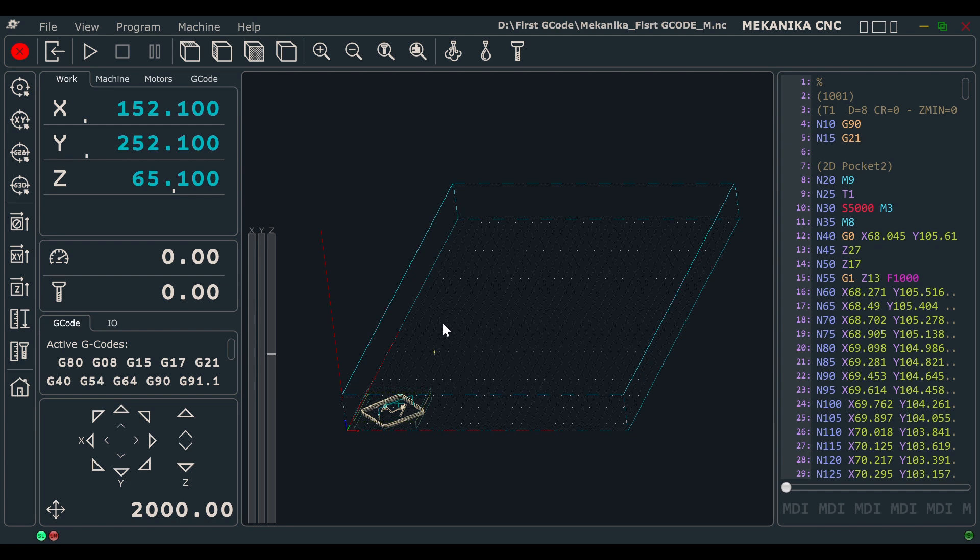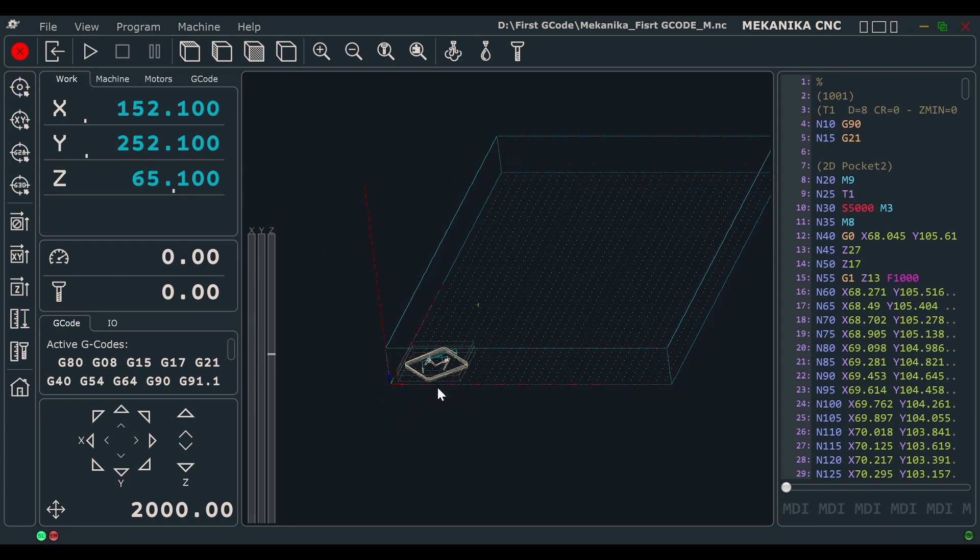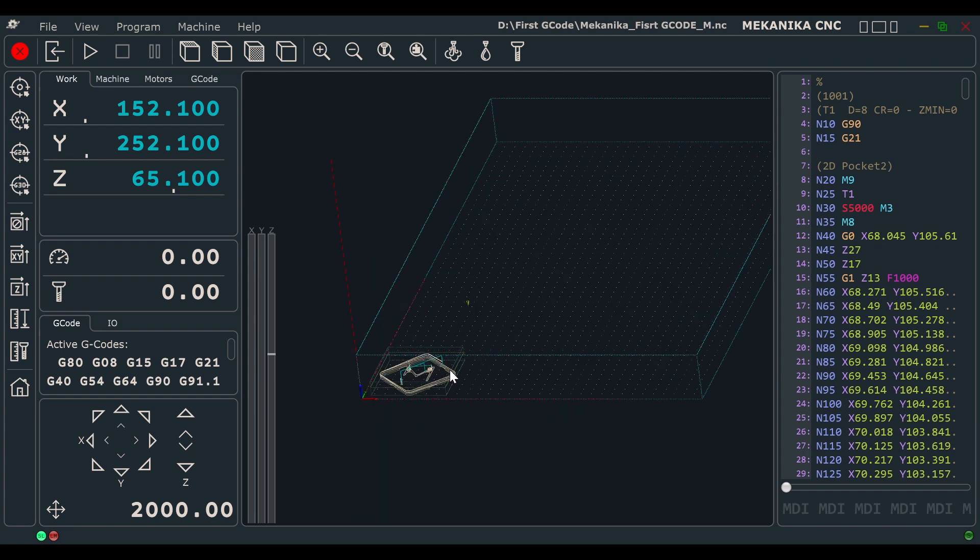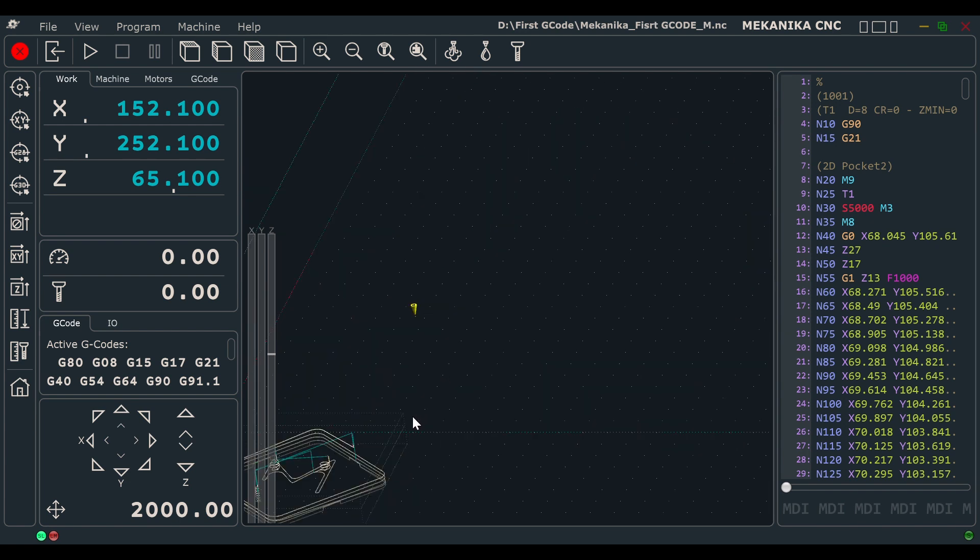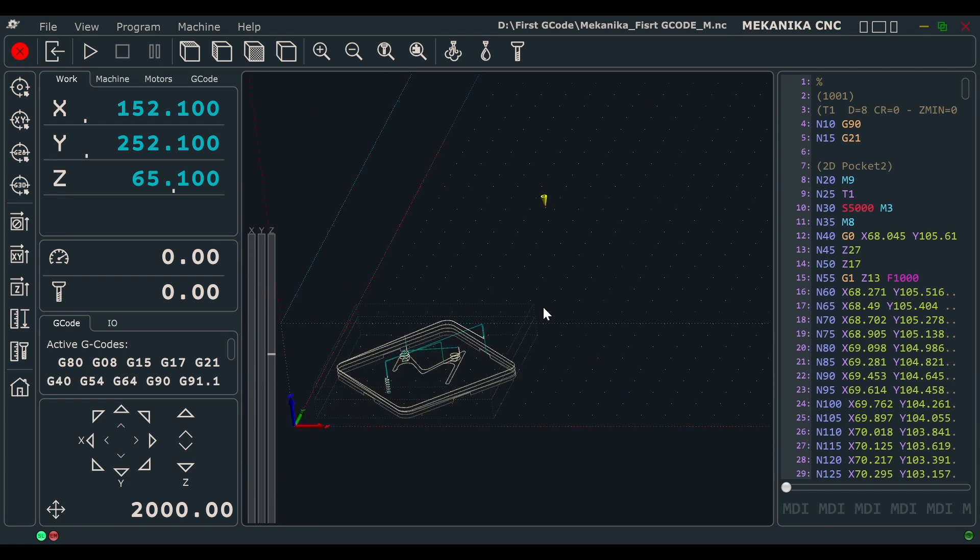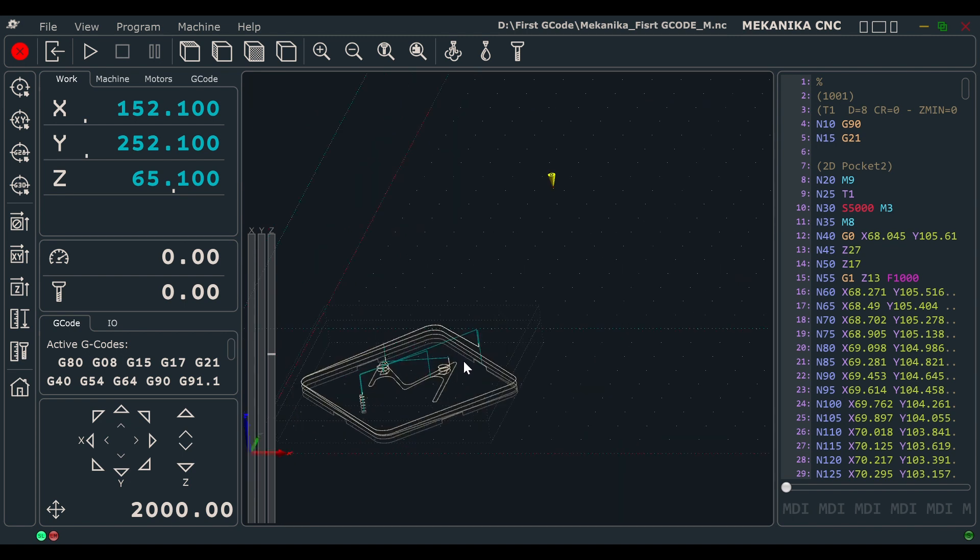You will see the toolpath in the graphical interface of PlanetCNC, which corresponds to the G-Code you just loaded, visible on the right side of the screen.